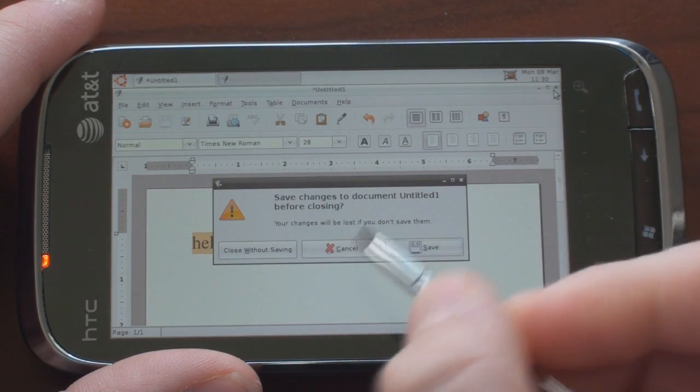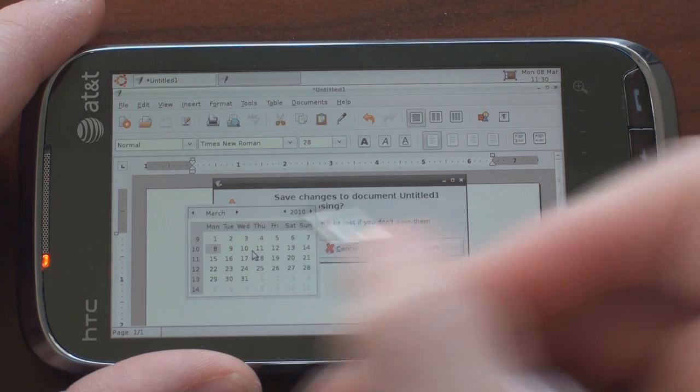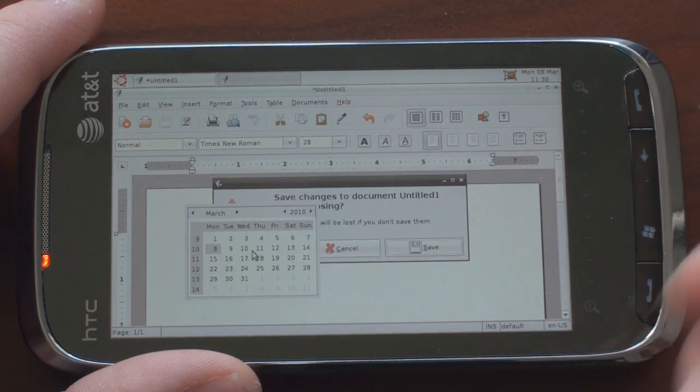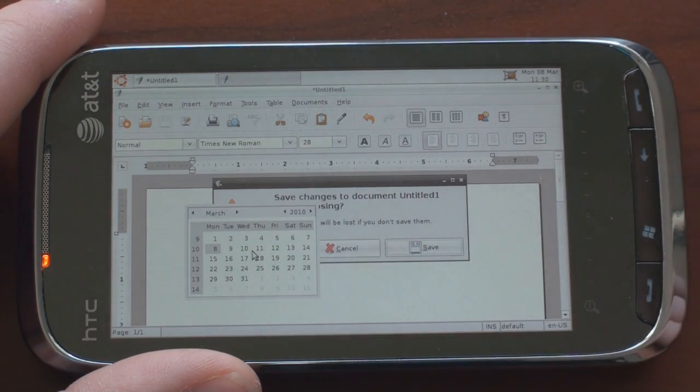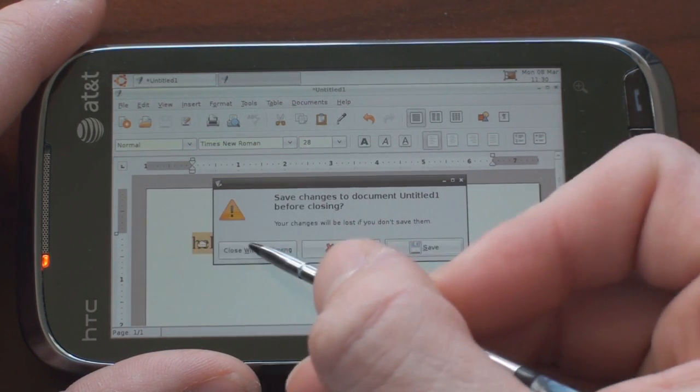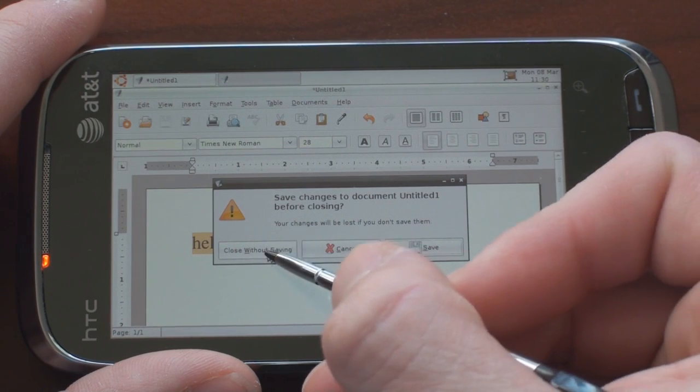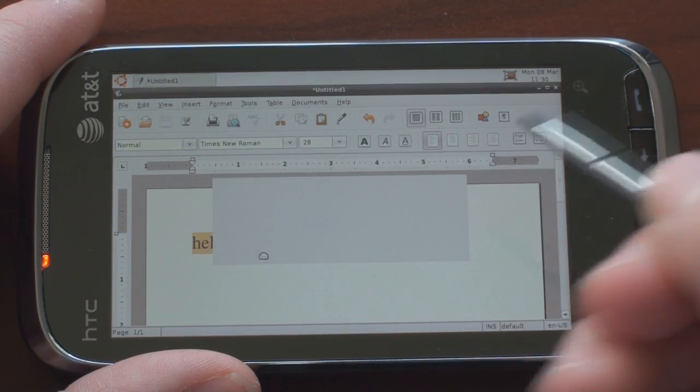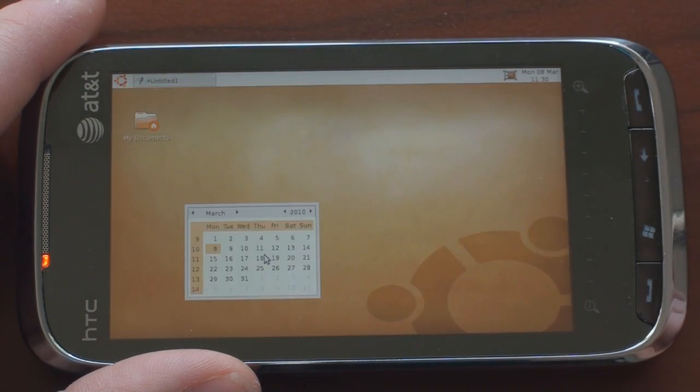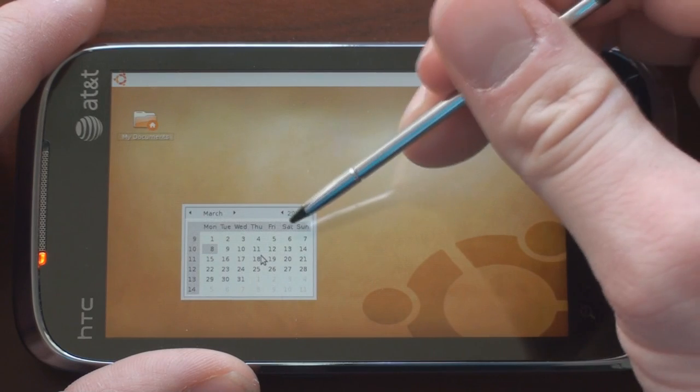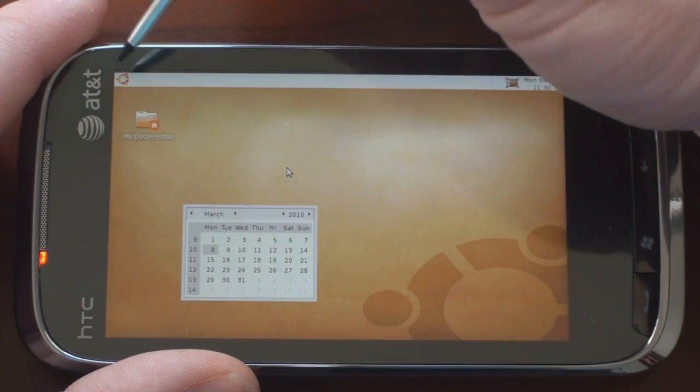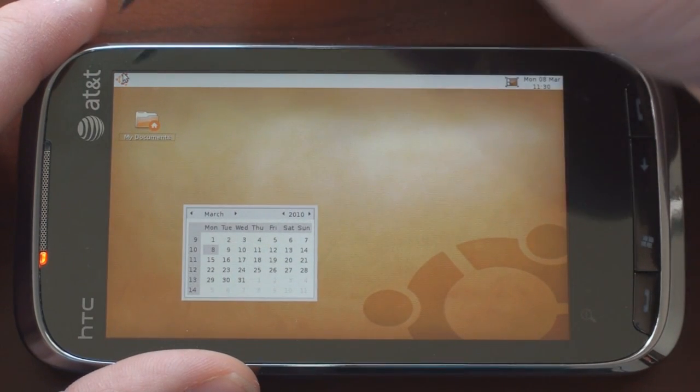It says do you want to save and I'm going to say close without saving and we get the calendar still kind of blocking the view there. Okay and that goes away. I wonder how you hide the calendar. Again I don't use Ubuntu so I'm not really sure how to do these things.